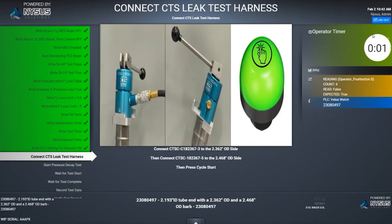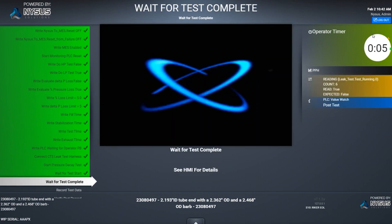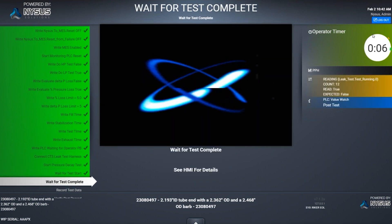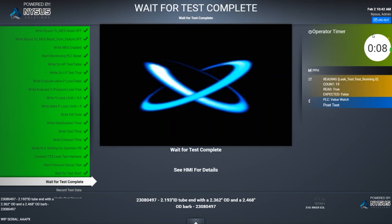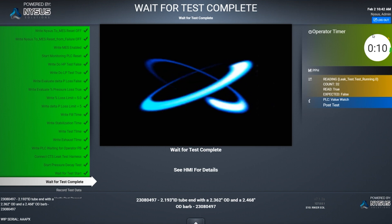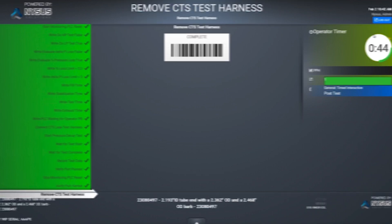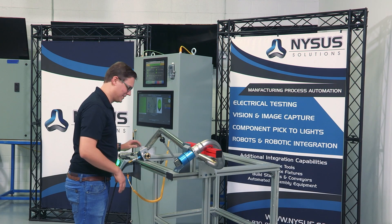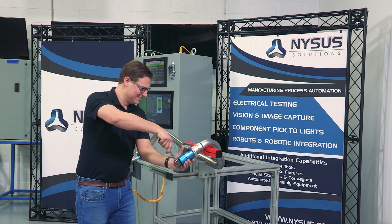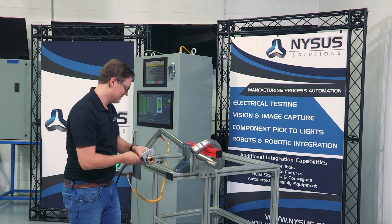The NISIS Solutions MES based control system allows the operator to choose the part type to be tested and then instructs them on the steps to perform the pressure decay test. This system allows for an unlimited number of part types to be tested.